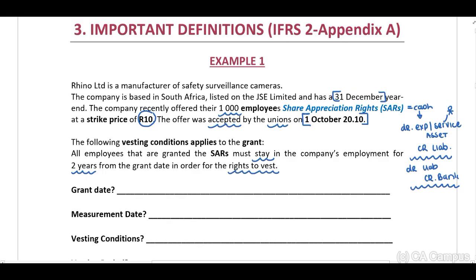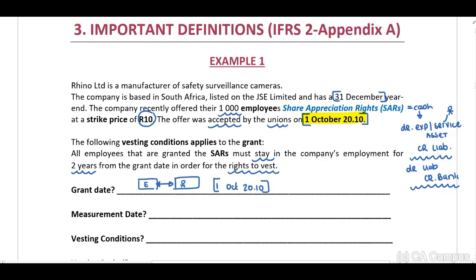What will our grant date be in this scenario? The grant date will be the date when our entity and the other party enter into the agreement. In the scenario, they've indicated to us that the unions accepted this agreement on the 1st of October 2010. Therefore, this will be our grant date — the date when the two parties enter into the agreement.